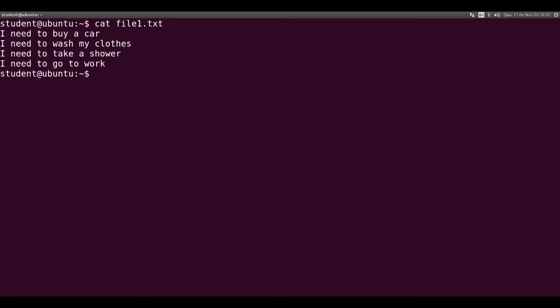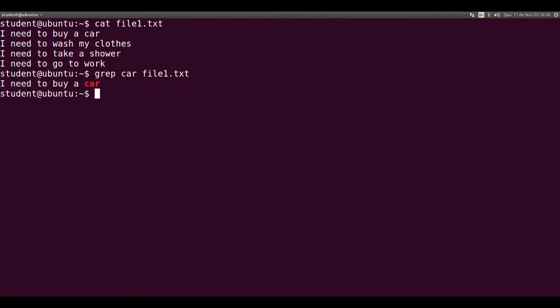Let's use grep car file1.txt. And there it is: I need to buy a car. The word car is in red.